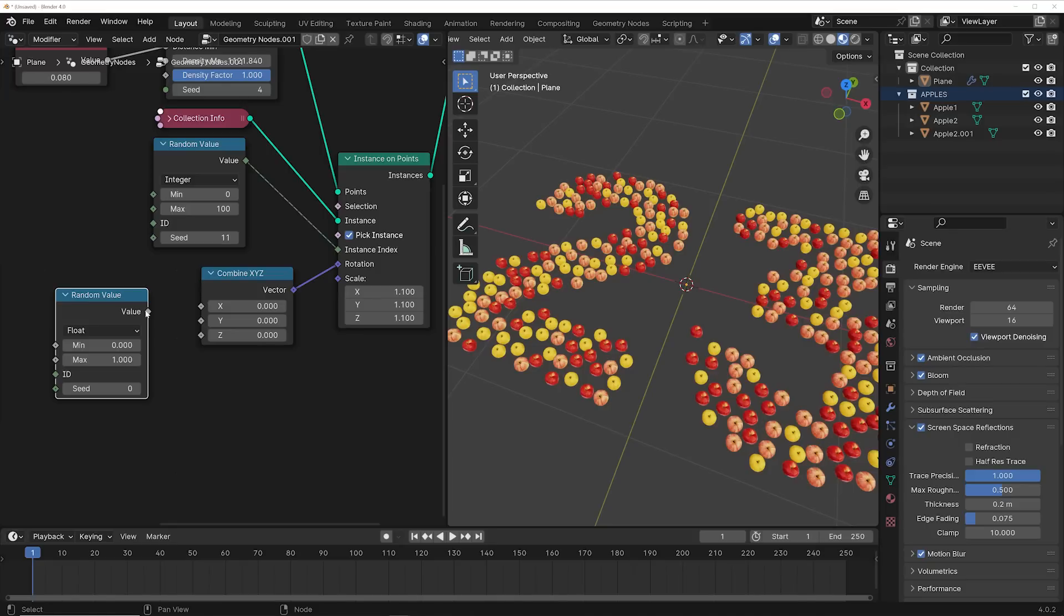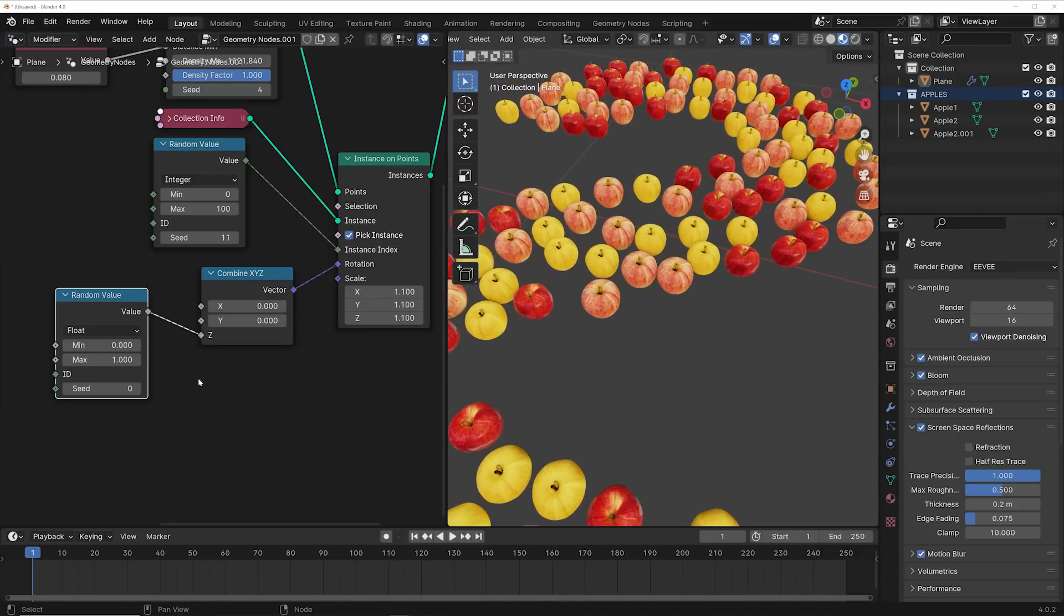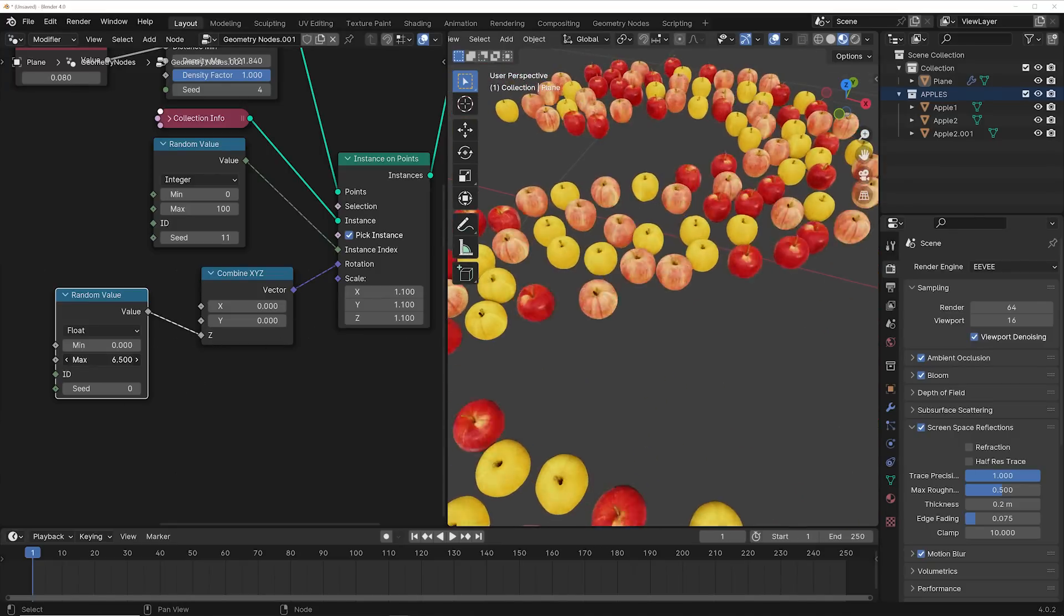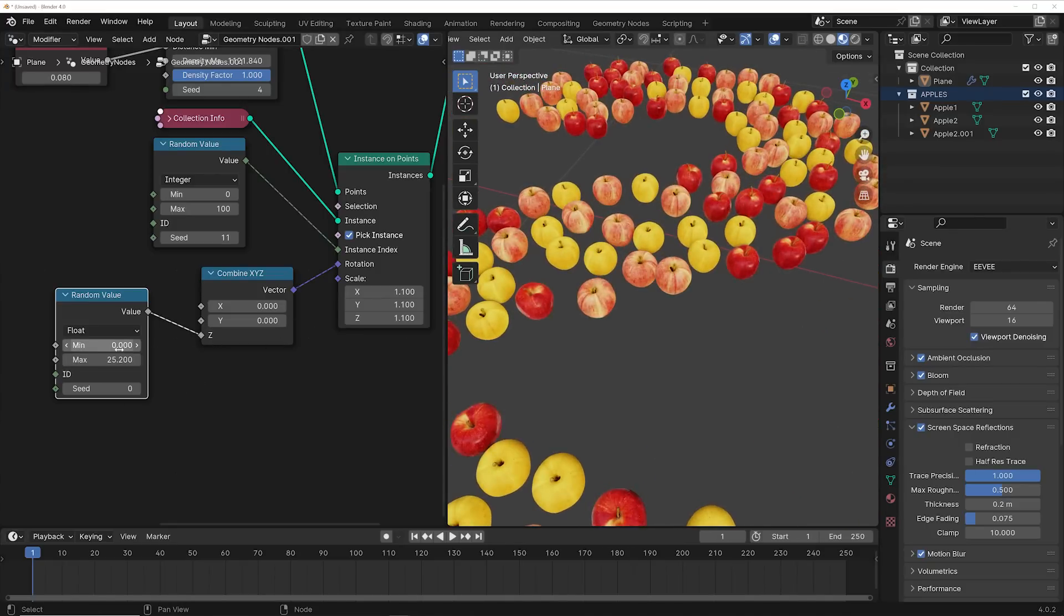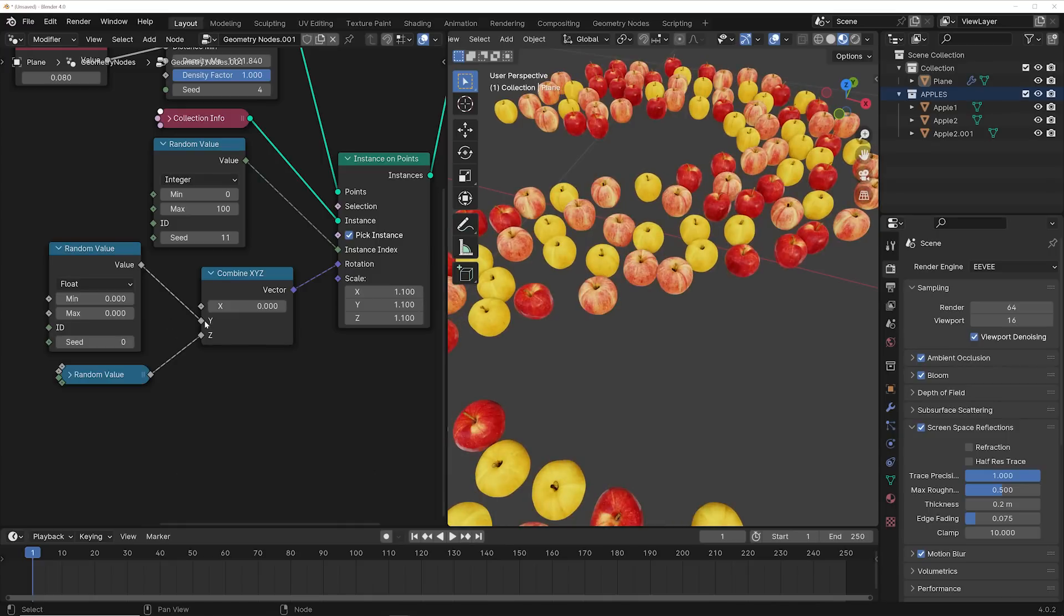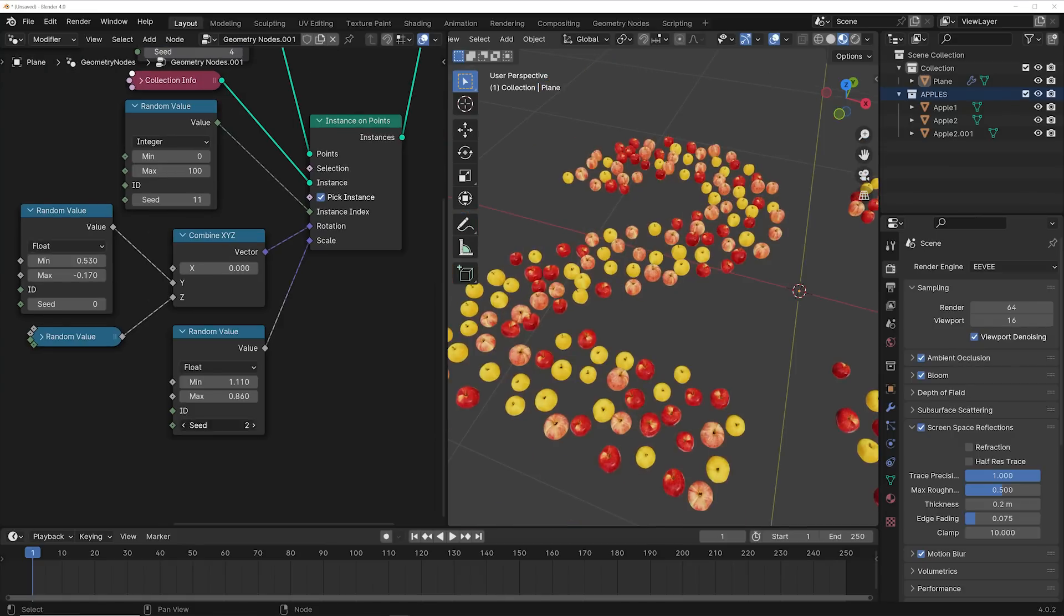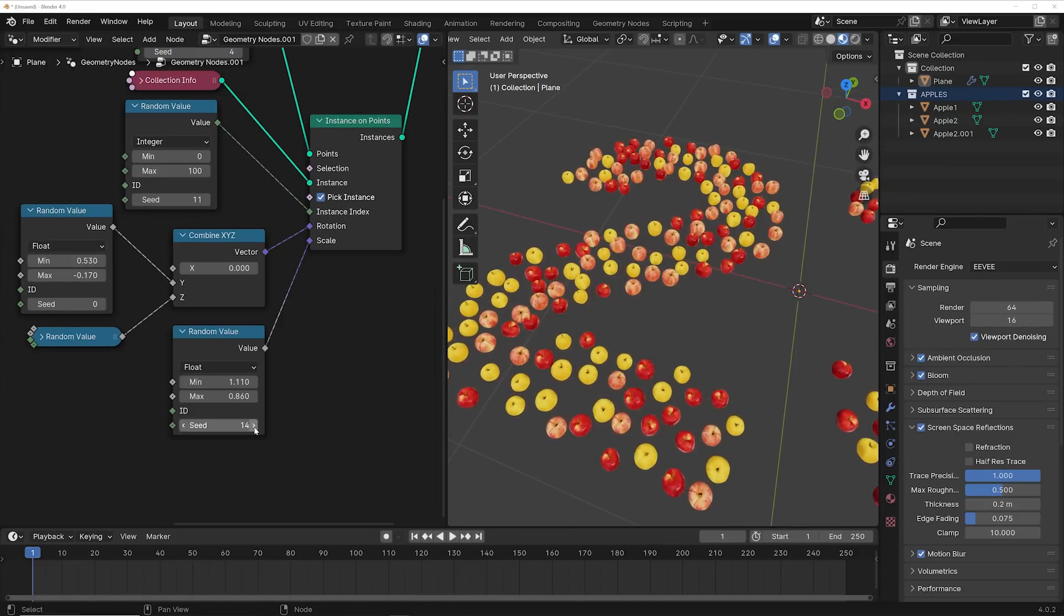So for example, I want to randomize the rotation of all of the apples here. Well, you can do that. Then you can just completely randomize their lean and their complete 360 rotation to make it look organic. And you can also randomize the scale because not all apples are the same size. So this is just another example of the power of using it in Geometry Nodes. Might take longer, but I think it really provides a better result.